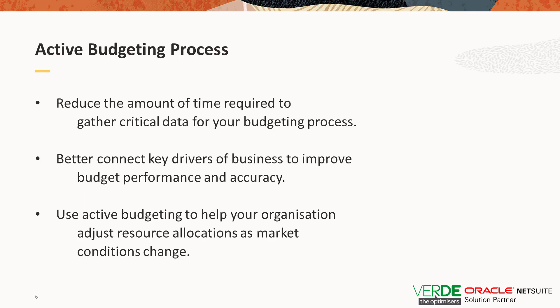Now with an active budgeting process, you can reduce the amount of time required to gather financial and operational data. You can collect business information in one central location that everyone can access from your finance team, accounting, business managers, even your controller and CFO. You will also be able to better connect key drivers of your business to improve budget performance and accuracy.